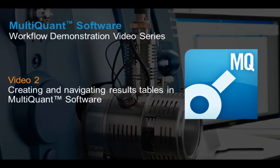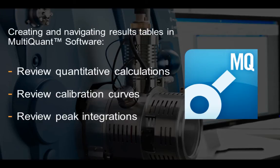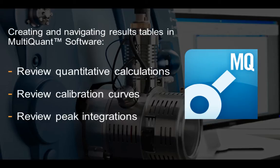Creating and navigating results tables in MultiQuant software is very easy and gives you dynamic power to review the quantitative calculations, calibration curves, and chromatographic peak integration easily and efficiently. This video will show you how.